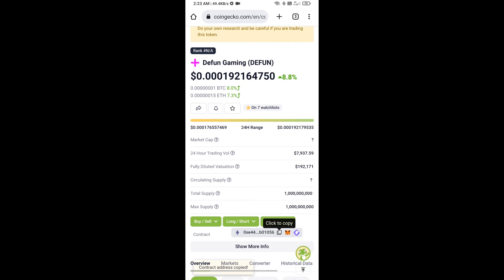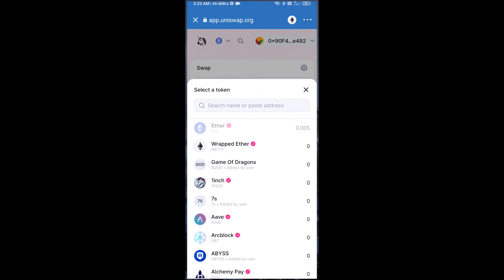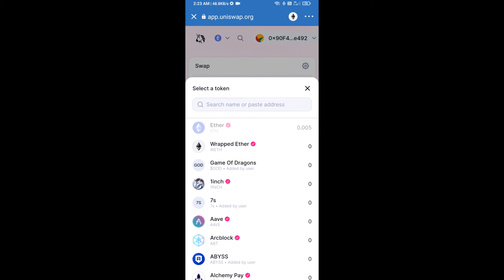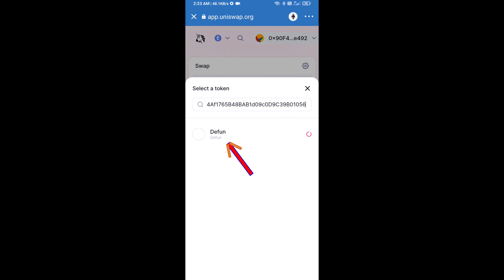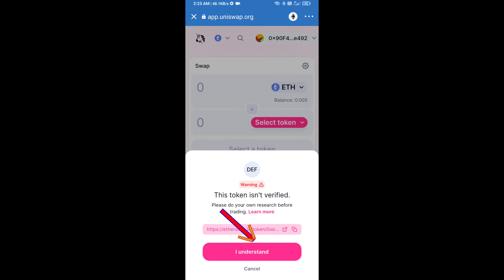Paste here and you will add Defun Gaming token. Click on I understand.